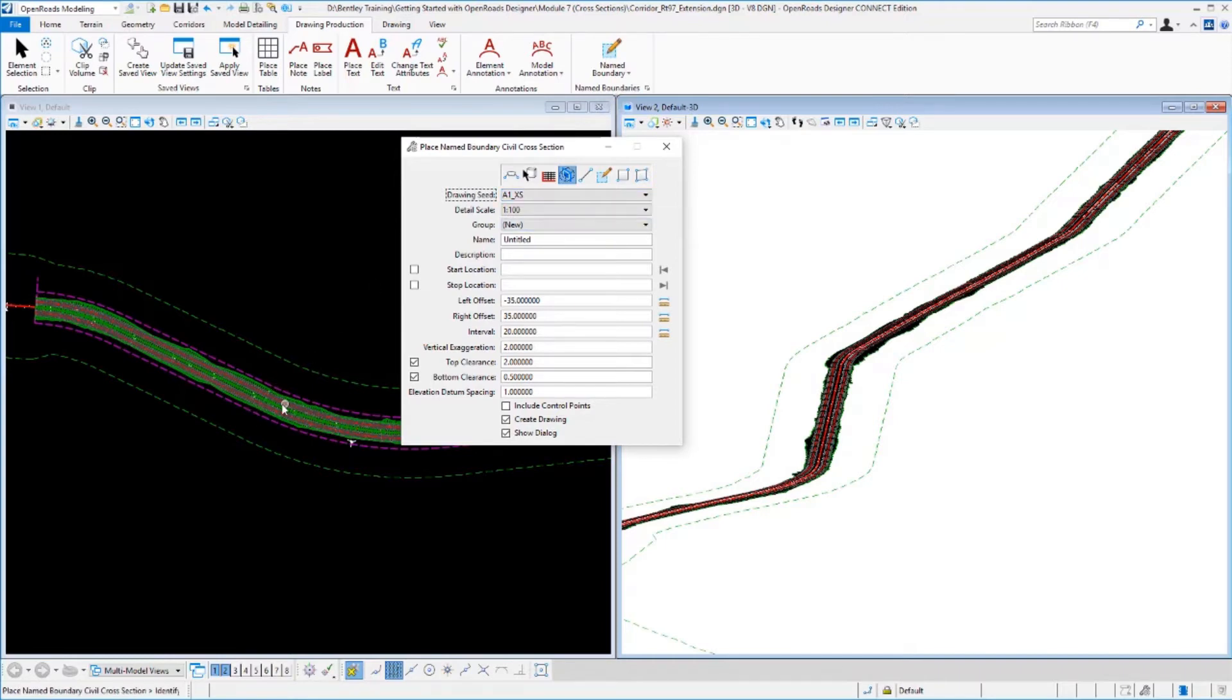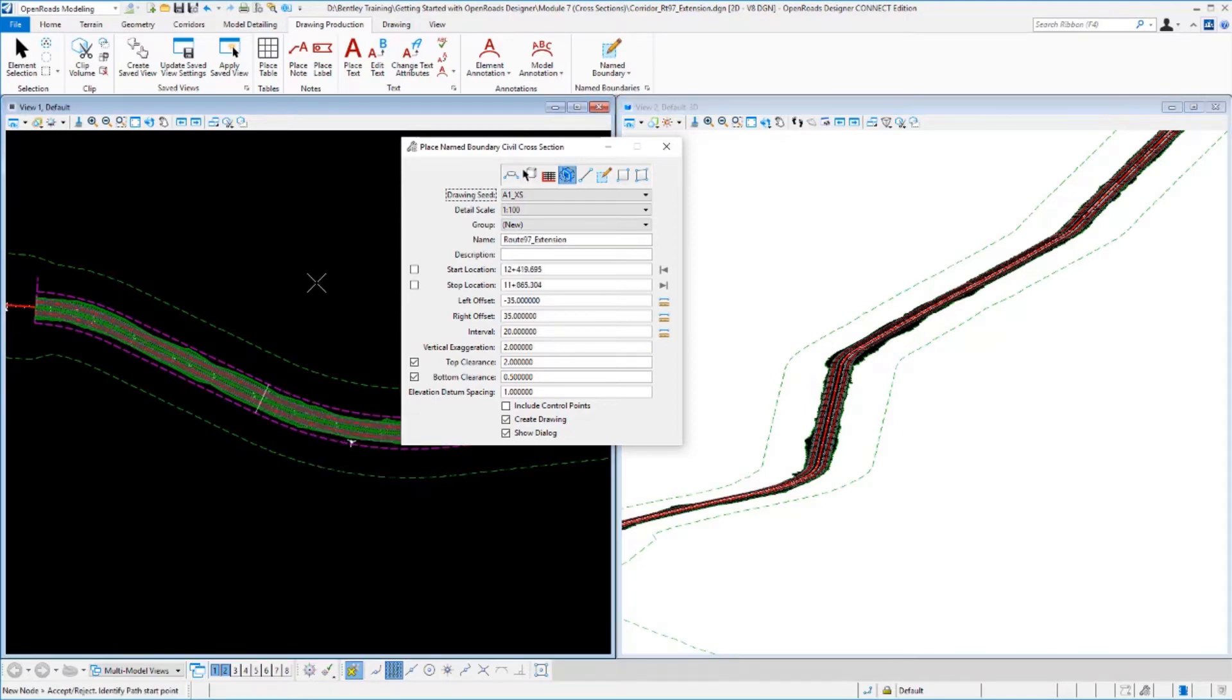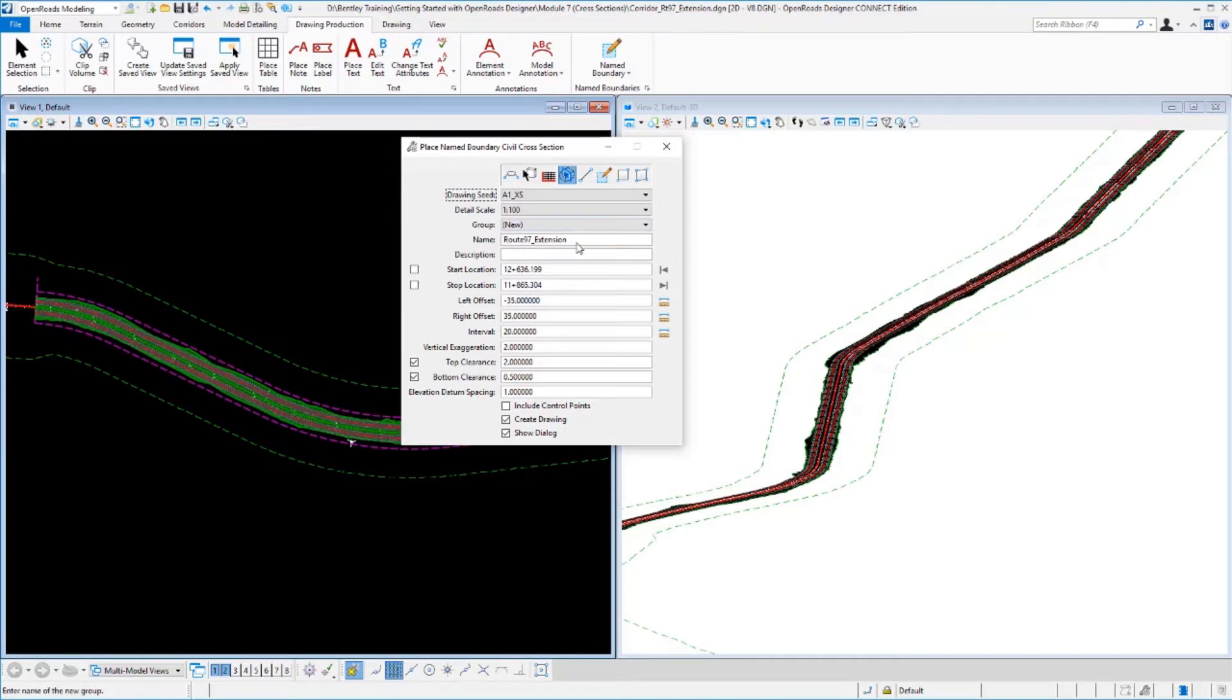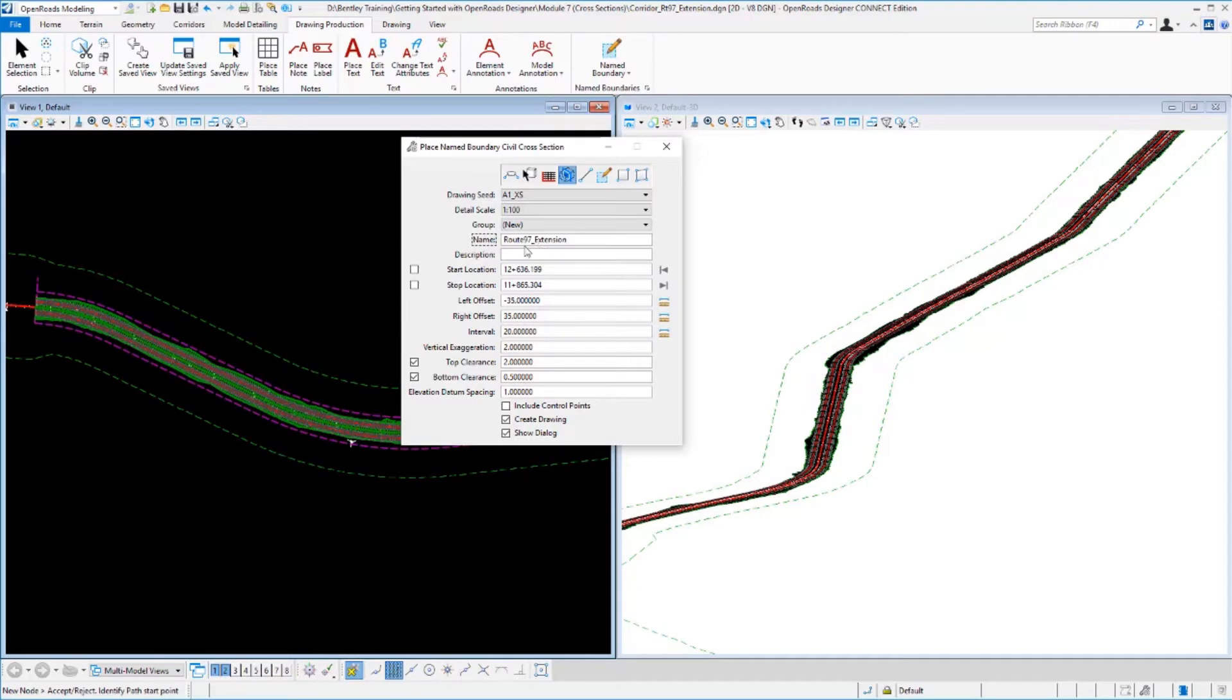So the next thing I need to do is pick the alignment that I'm going to follow. So I'm going to data point that alignment. When I do that, it automatically fills out the name with the name of that alignment, or I could change it if I wanted to create this set of named boundaries with a different name around them. This is fine, so I'll just leave it at that.